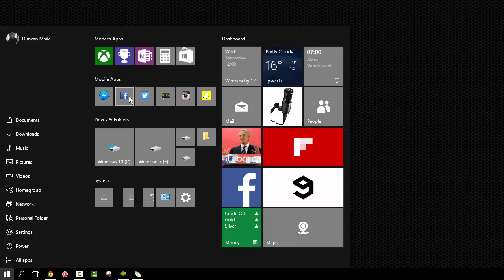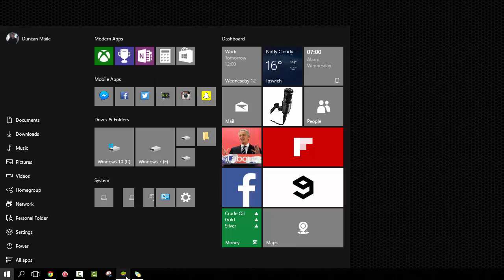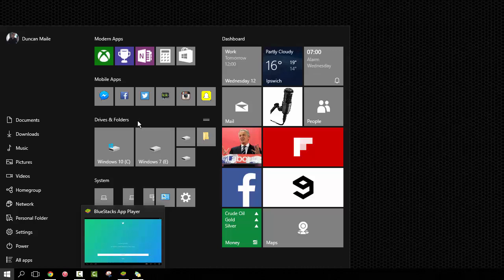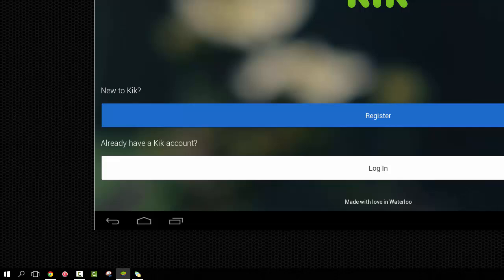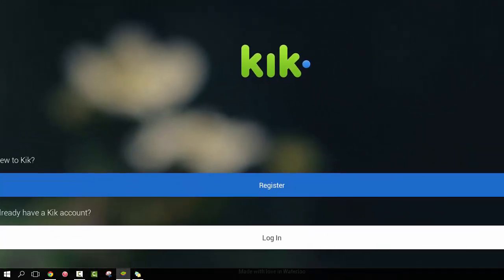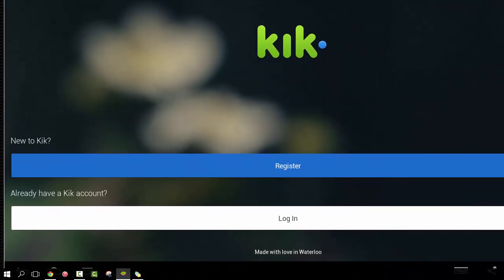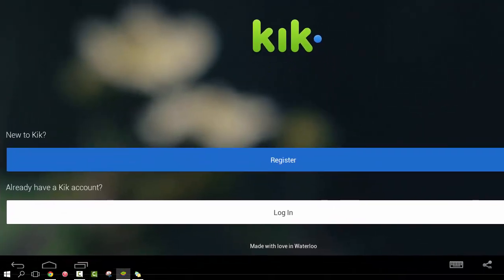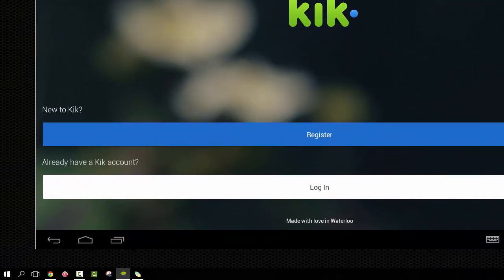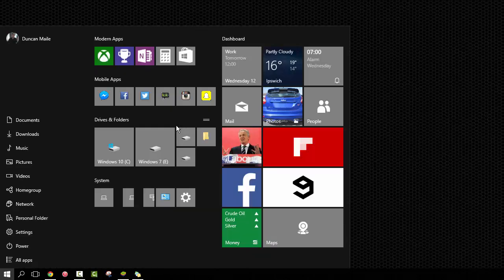Now if you were to have the App Player block by BlueStacks closed, this will take a long time to launch the app you want. But as you see down here, I've actually got it running. So for example, if I open up Kik, which I'm actually signed into, there we go. It's a nice quick way to get into any Android app that I want to get into.